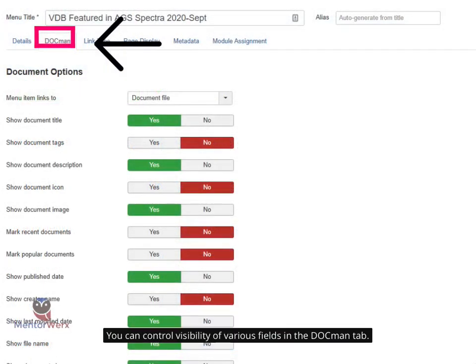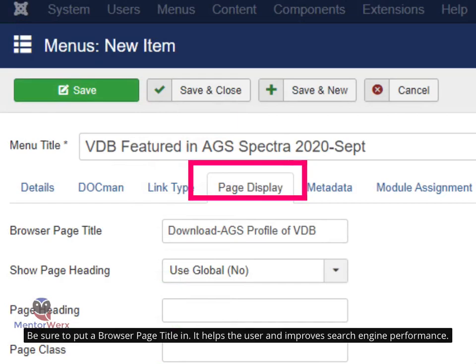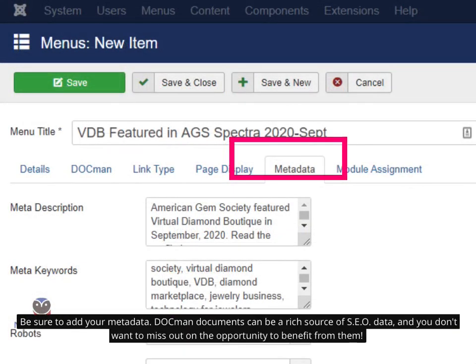You can control the visibility of various fields in the DocMan tab. Be sure to put a browser page title in — it helps the user and improves search engine performance. Be sure to add your metadata, as DocMan documents can be a rich source of SEO data, and you don't want to miss out on the opportunity to benefit from them.